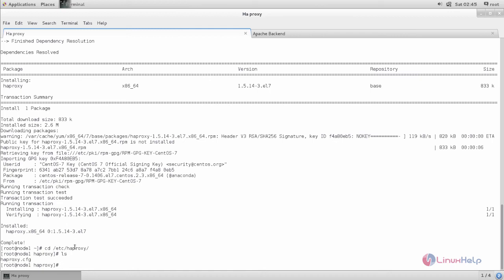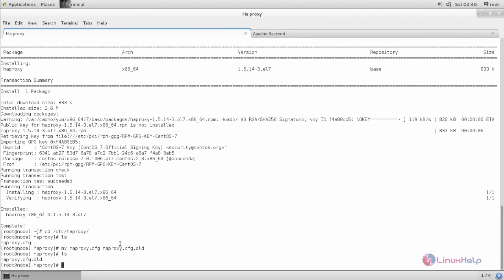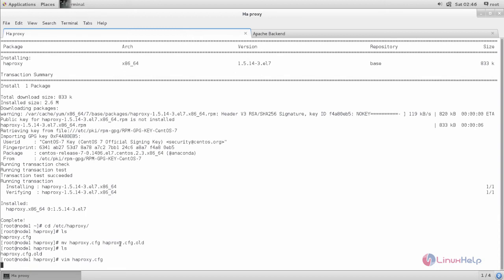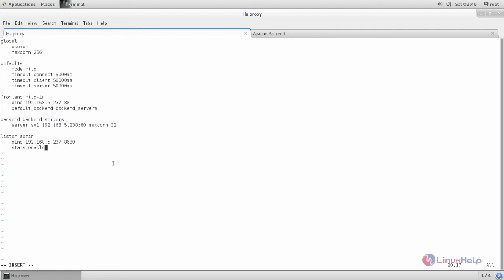Here you can see the default configuration file for HAProxy. Let's create a new configuration file — I will take a backup of the default configuration first. Now create a new configuration file with the same name. Here we need to mention the IP address for HAProxy as the front end, and in the back end we need to mention the IP address for the Apache backend server. Now save and close the file.